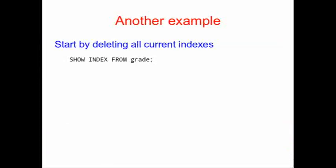Let's take a look at another example. But before I start this example, I want to start by deleting all of the current indices that we have on our table.